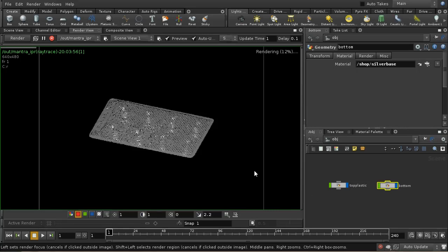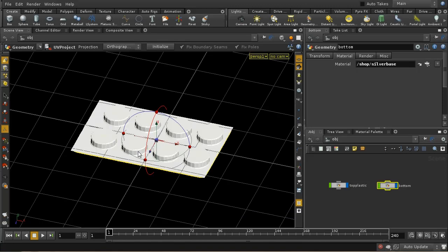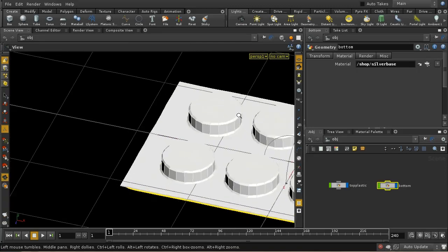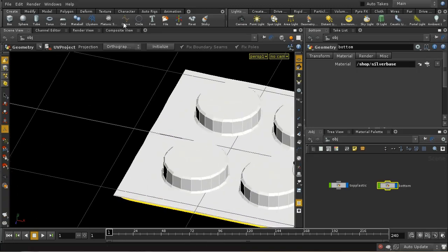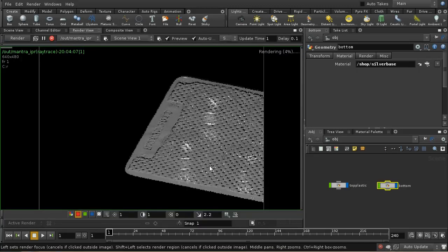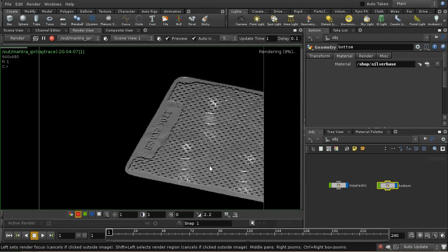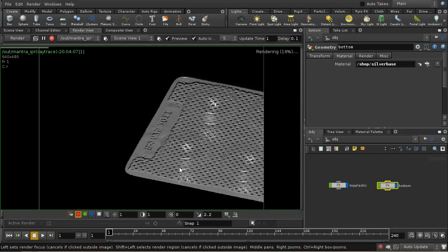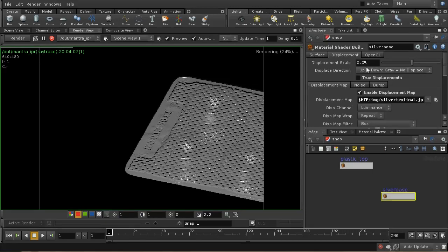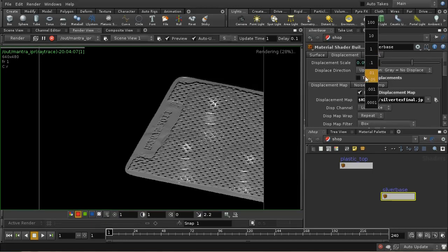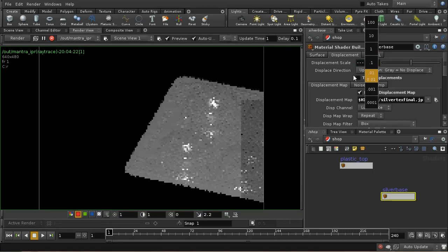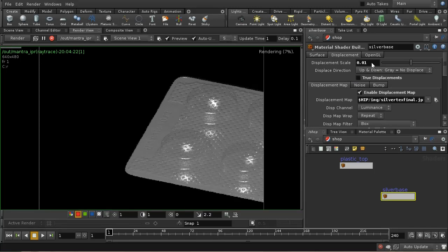We're now seeing the bump map appear. Let me zoom in so we can see it more clearly. That's looking pretty good, except that it's rather too dramatic. I'm going to go to this material and tone down the value of this displacement to about there. That's about right.